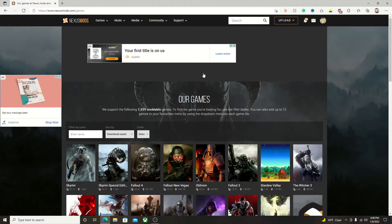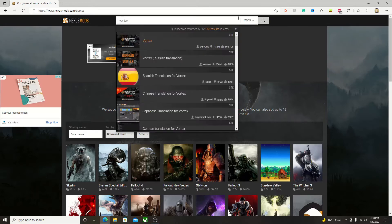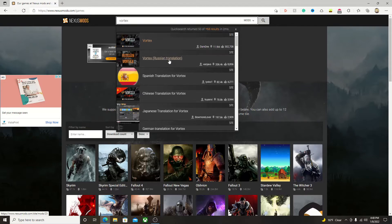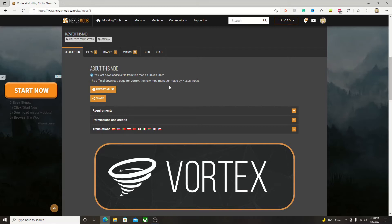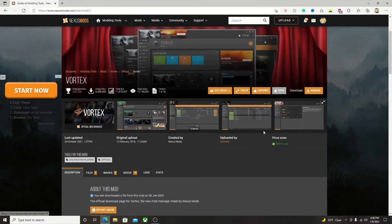Once you have your account created, you can go ahead and type Vortex into the Nexus Mods search bar. The first option there should be the Vortex you want, just make sure it isn't a translation version, unless of course you want the translation version. As you can see here, it says the official download page for Vortex, the new mod manager made by Nexus Mods.